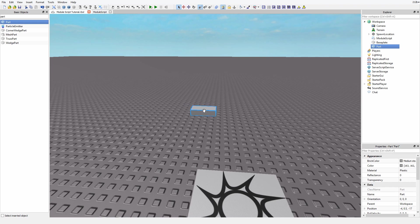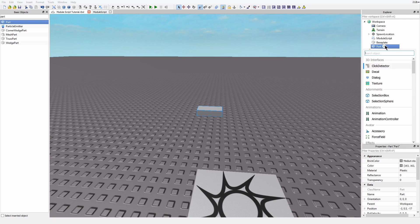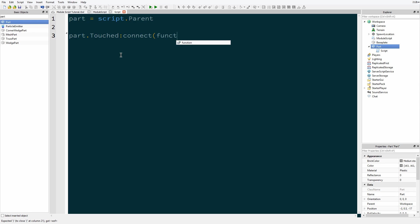It sets the brick color to something. Yeah, let's do that. So let's make a regular script and we're going to get the part. Then we're going to say part.Touched:Connect function otherPart.